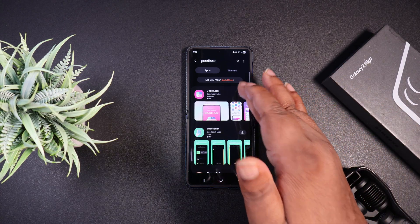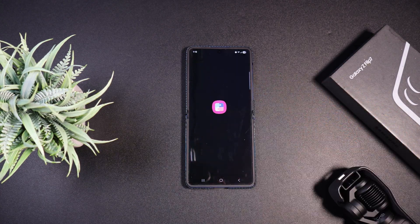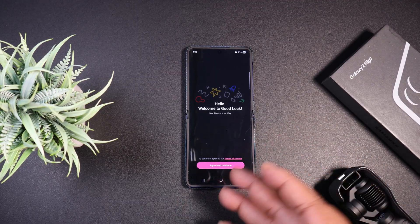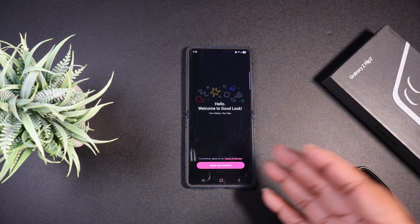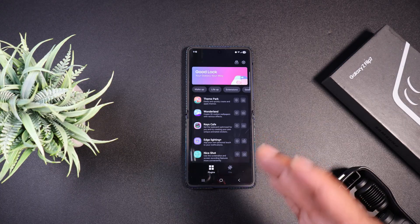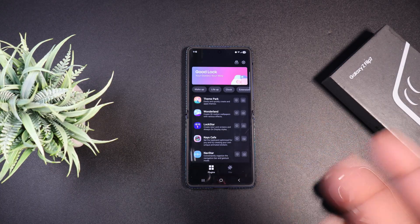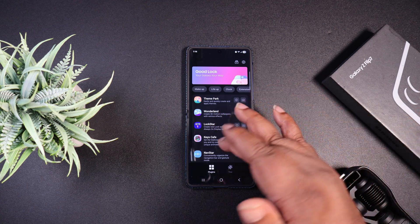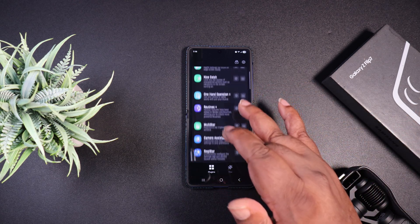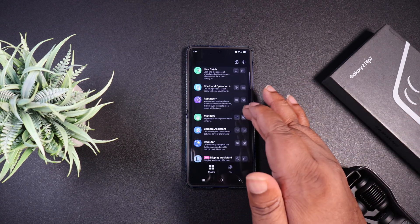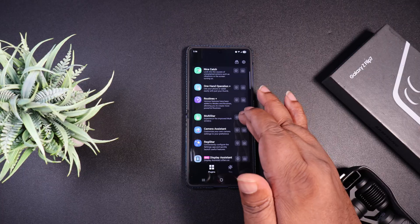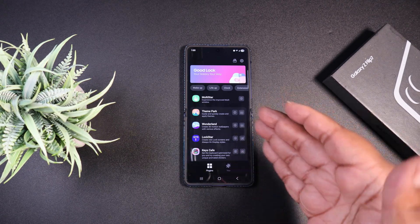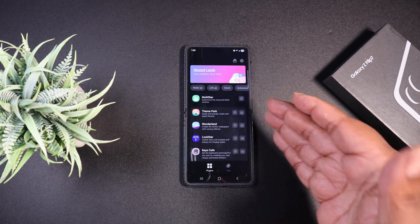I'm going to go ahead and open this up. I agree and continue. Now that we're in Good Lock, we're going to look for and download an app called Multi-Star. We'll hit the download button and it's downloading. Okay, so we got Multi-Star downloaded.